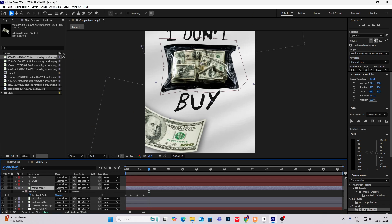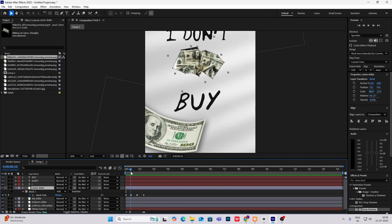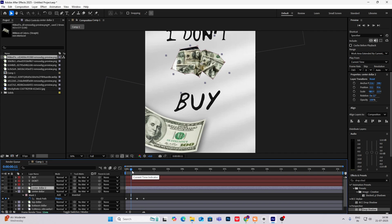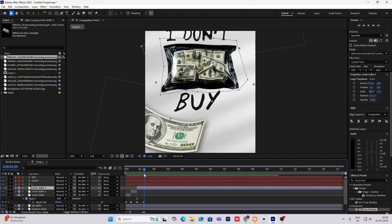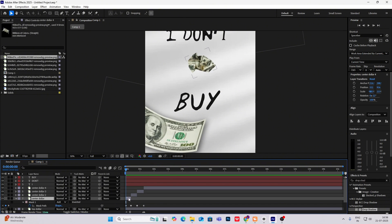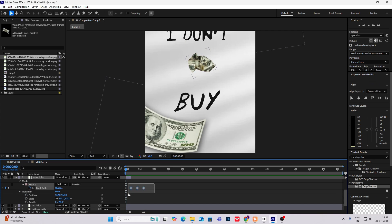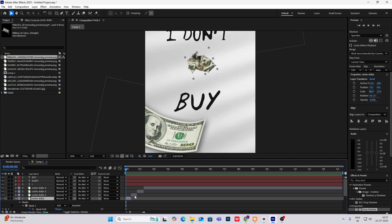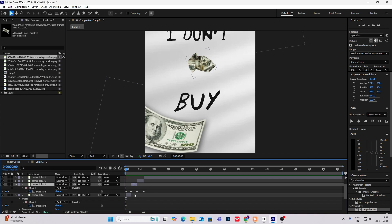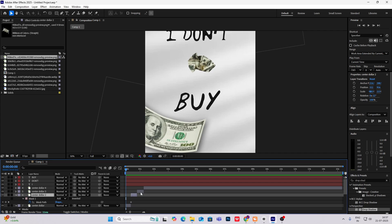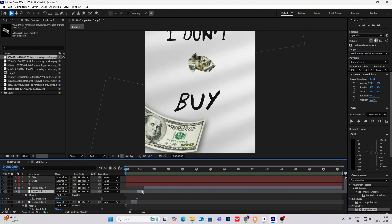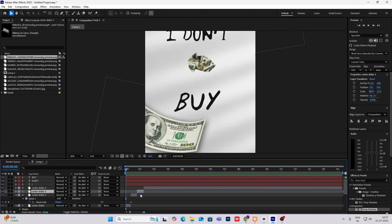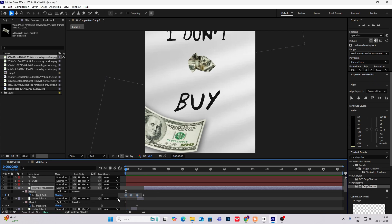To fix the lag manually, make cuts on each keyframe by hitting Ctrl+Shift+D. Now open the first one by hitting U and delete all keyframes except the first. Select the second one, hit U, delete all keyframes except the second. Select the third, hit U, and keep only the last keyframe on the fourth.